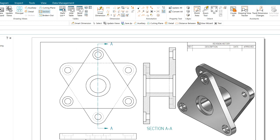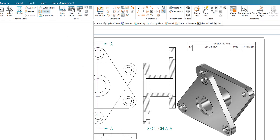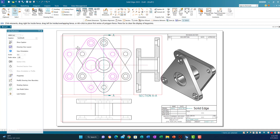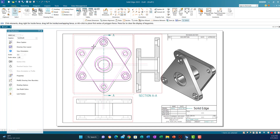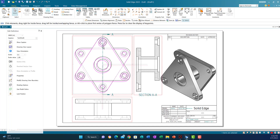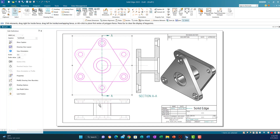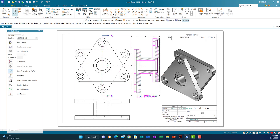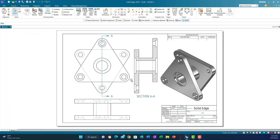Now if I want to arrange the parts, I can use the Select command to move them around. I can move views right and left to organize how the sheet looks. I'll move this one down a little bit, and move this one closer. That's good enough.